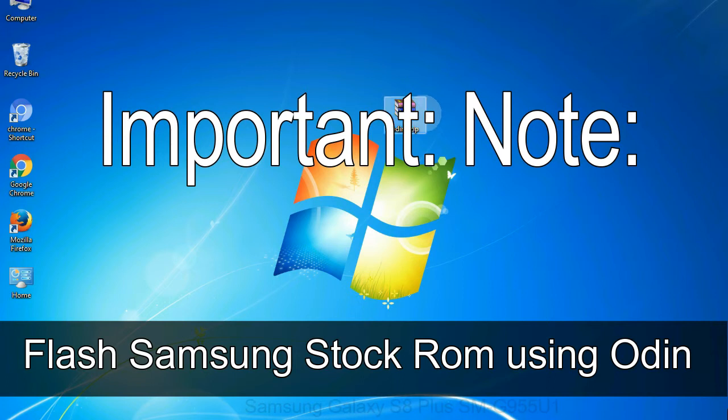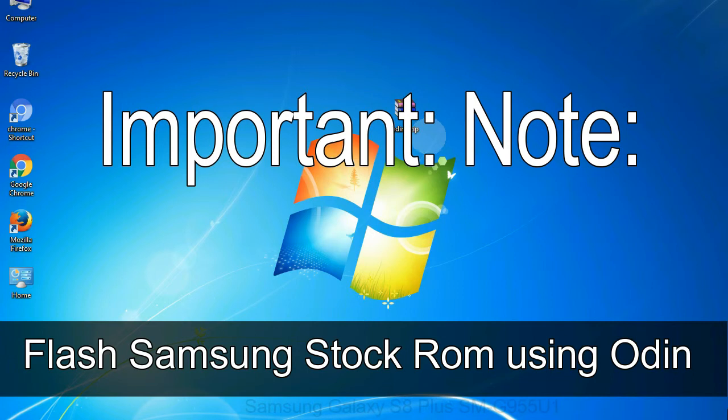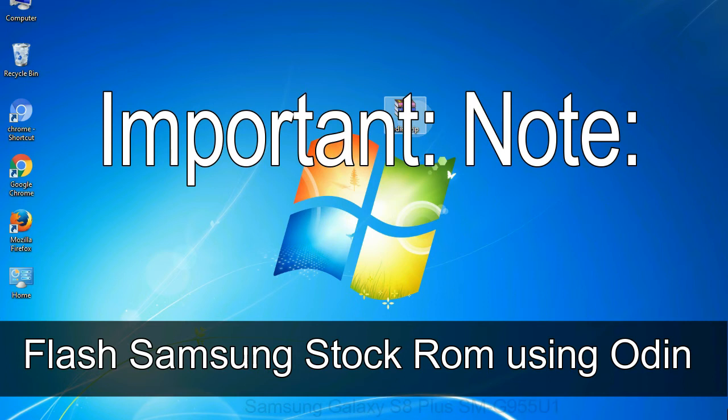Important note: flashing stock ROM or downgrading stock ROM does not void your phone warranty. So don't worry about the device warranty. Installing official firmware or stock ROM does not involve much risk most of the time. However, try this at your own risk. We will not be responsible for any harm done to your device.